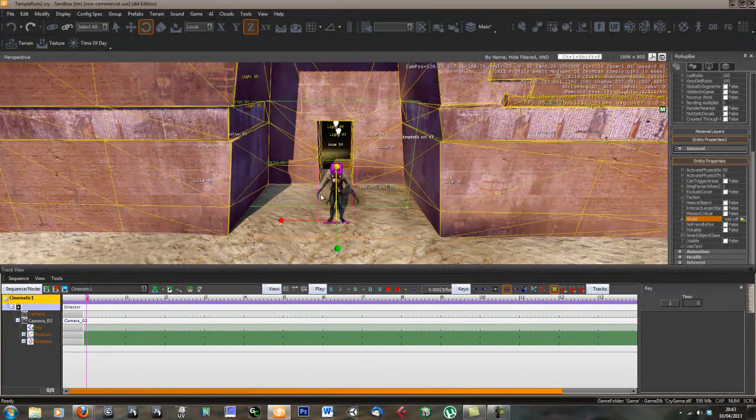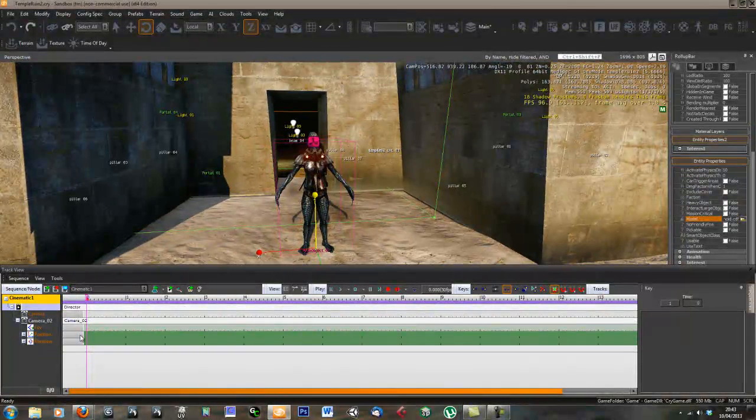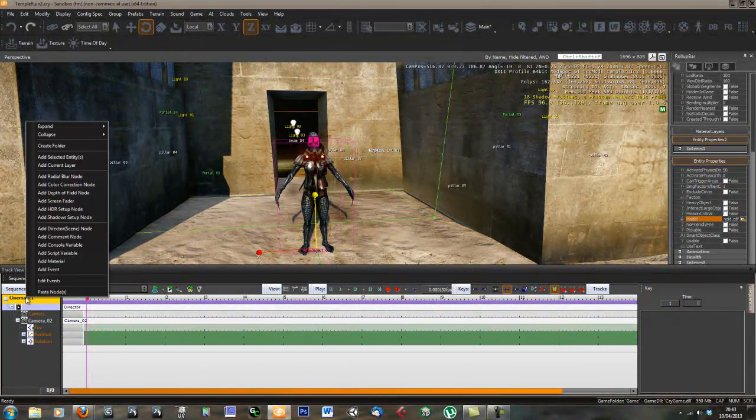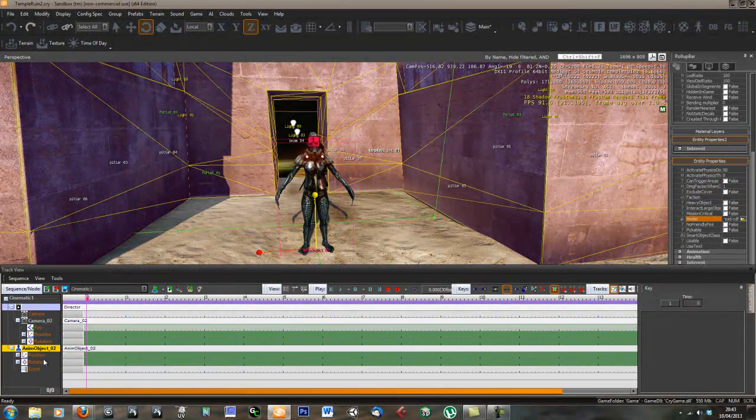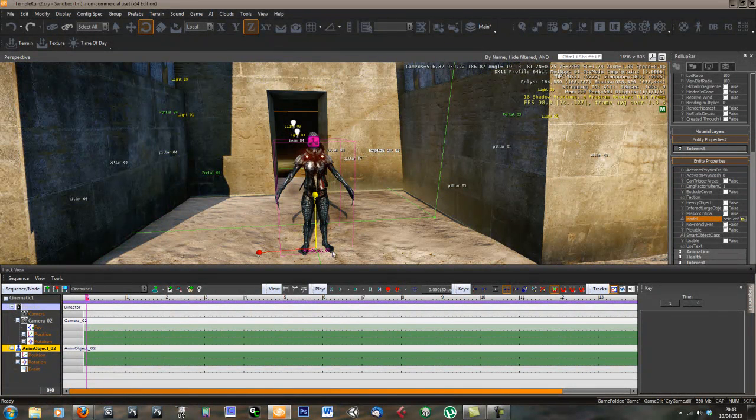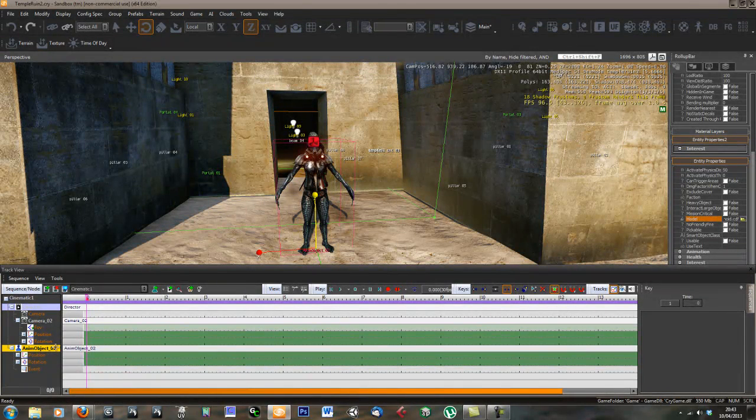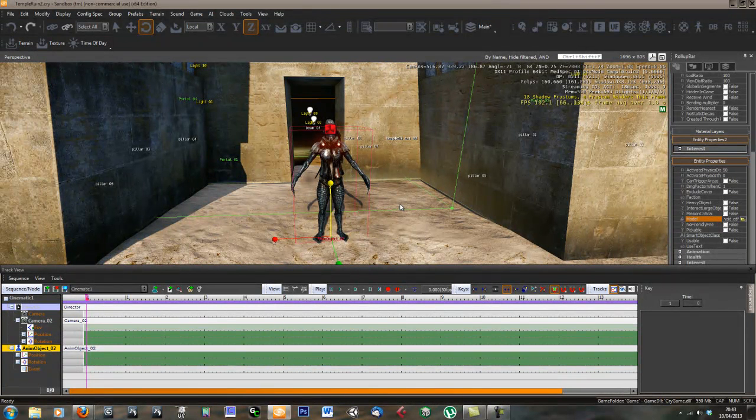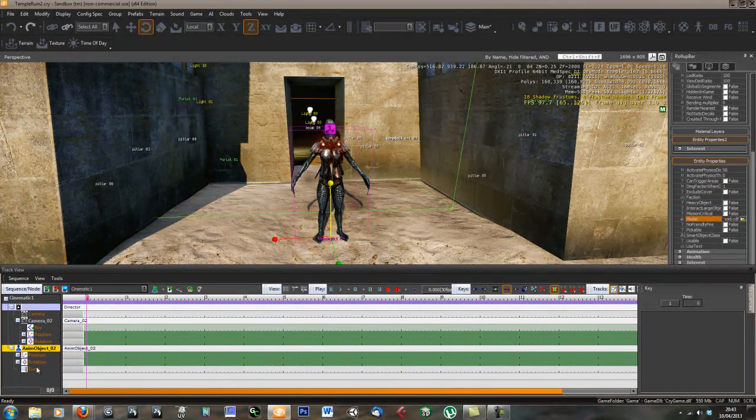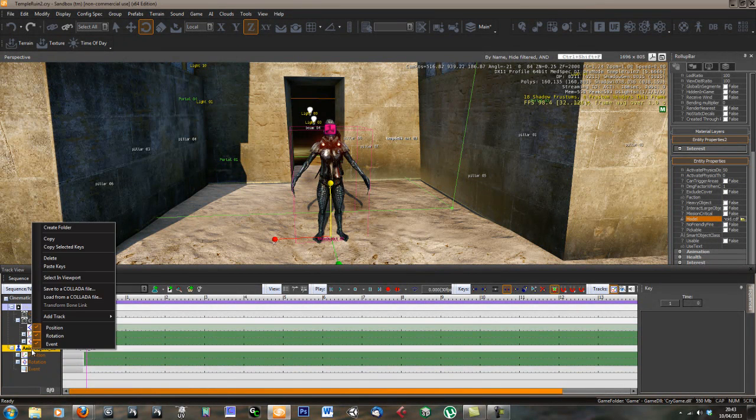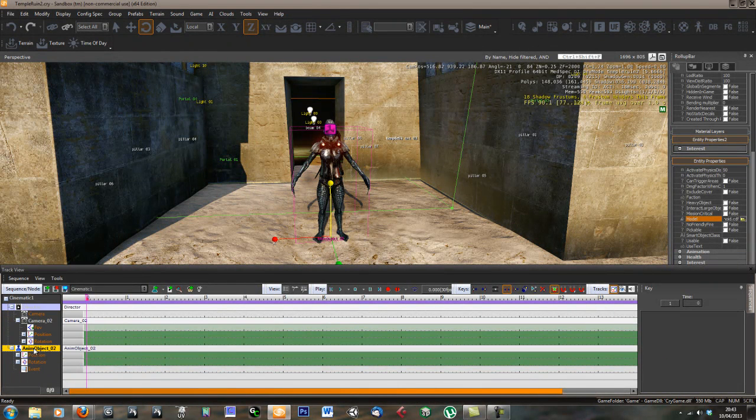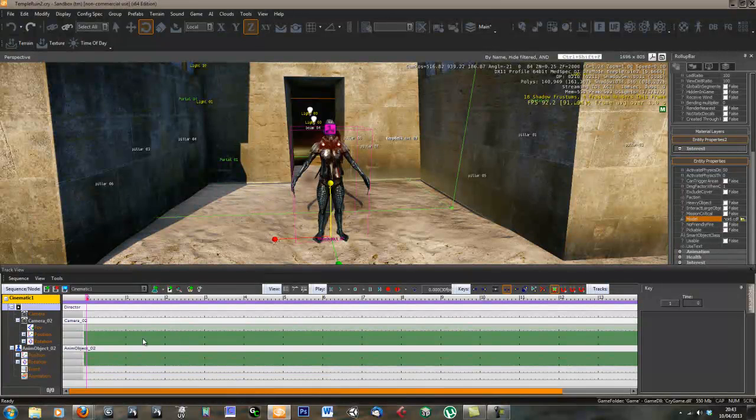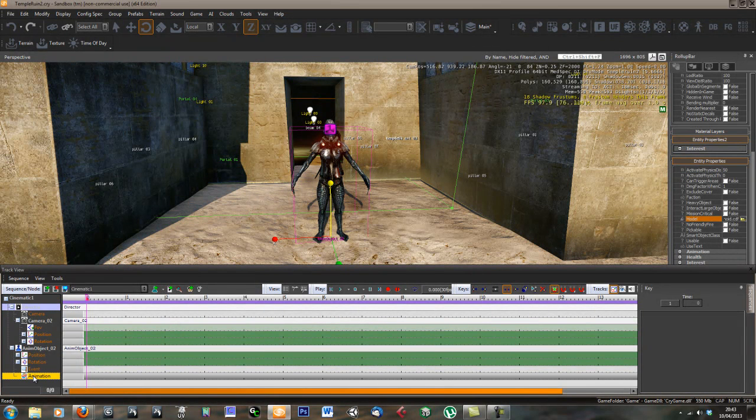Now we've got our creature in here, we need to add the creature to the track view. Same thing again, right click and add selected entities. We've got a camera in there and our animated object. The first thing we can do is add some animation for our character. We've got a position and rotation track. What we want though is an animation track. Right click and go to add track and animation. There you can see we've got an animation.